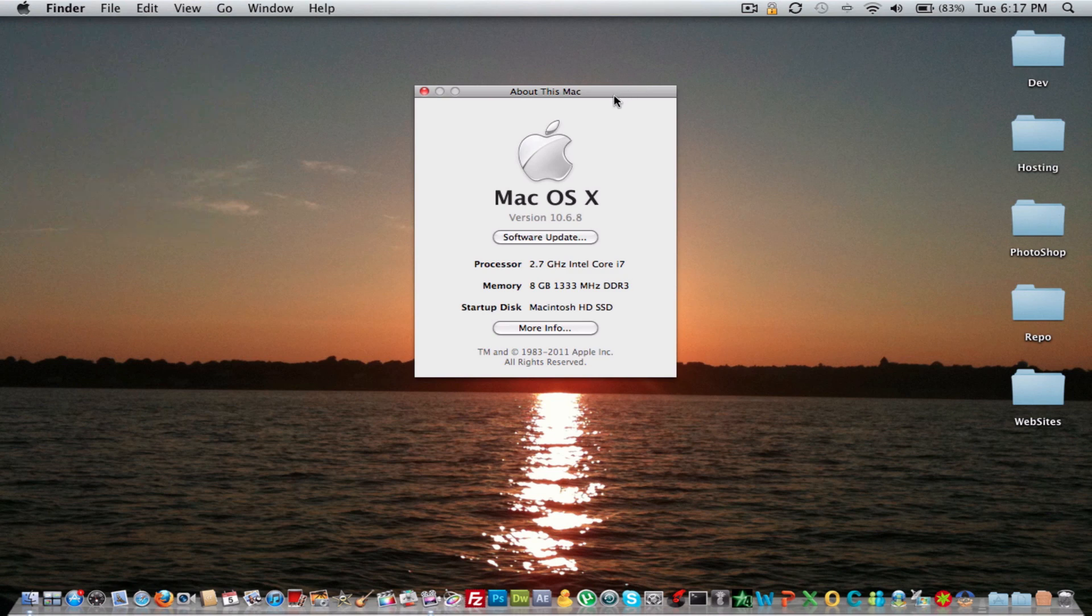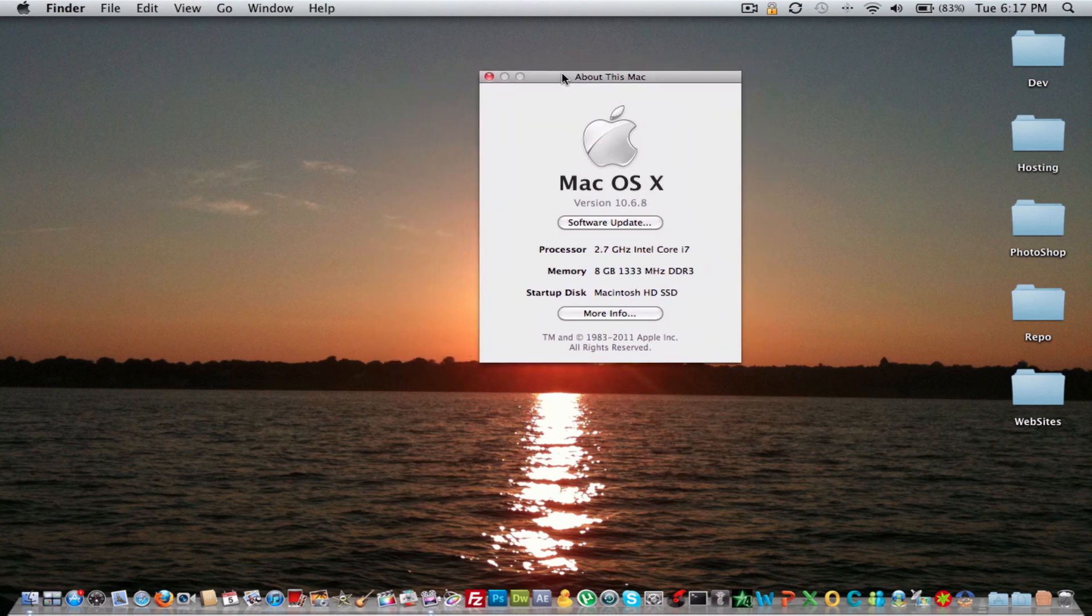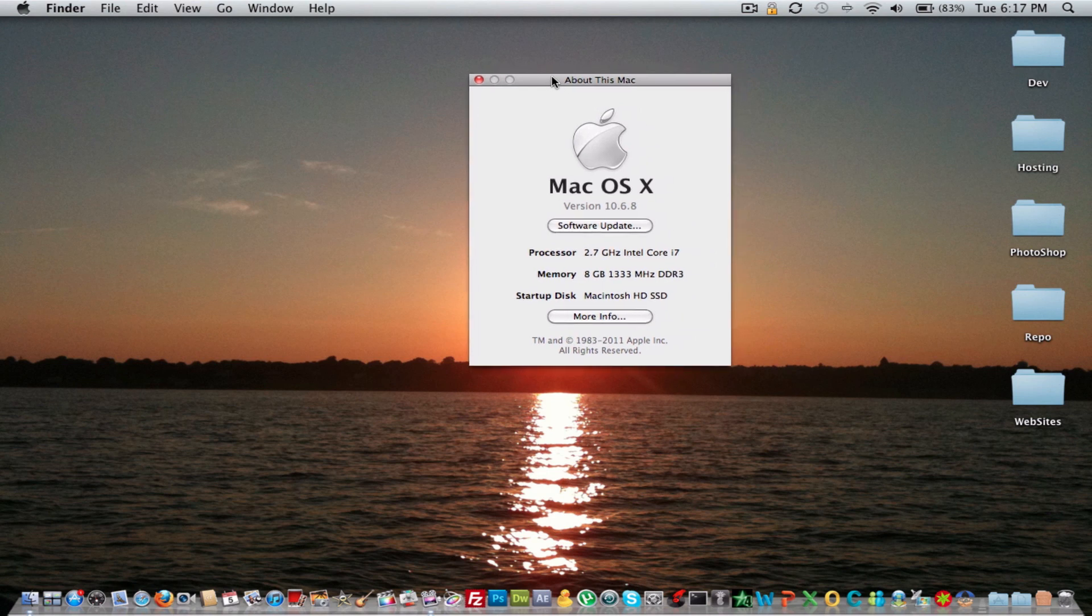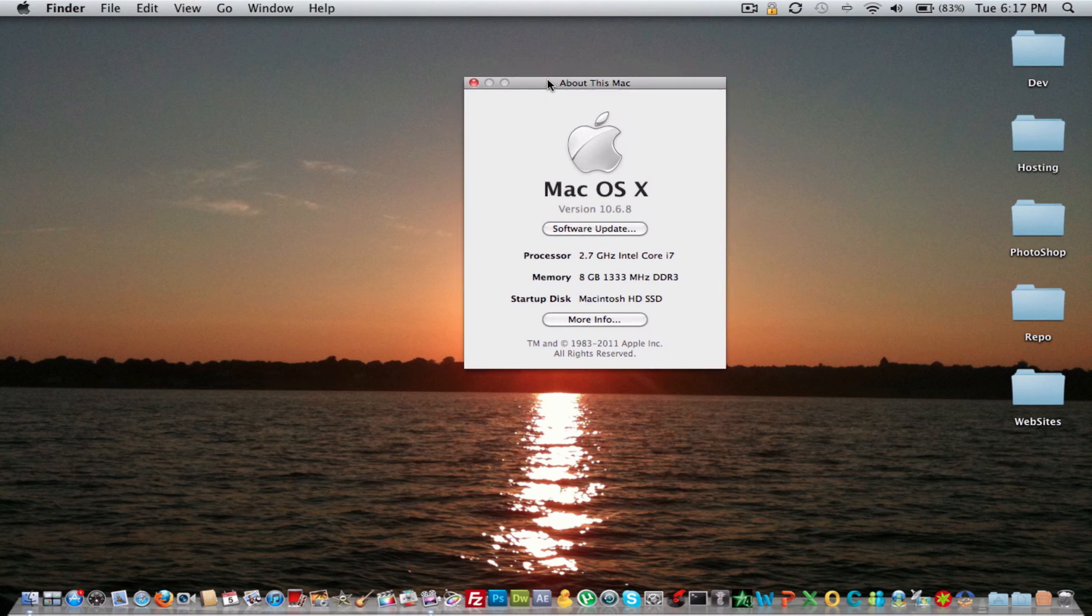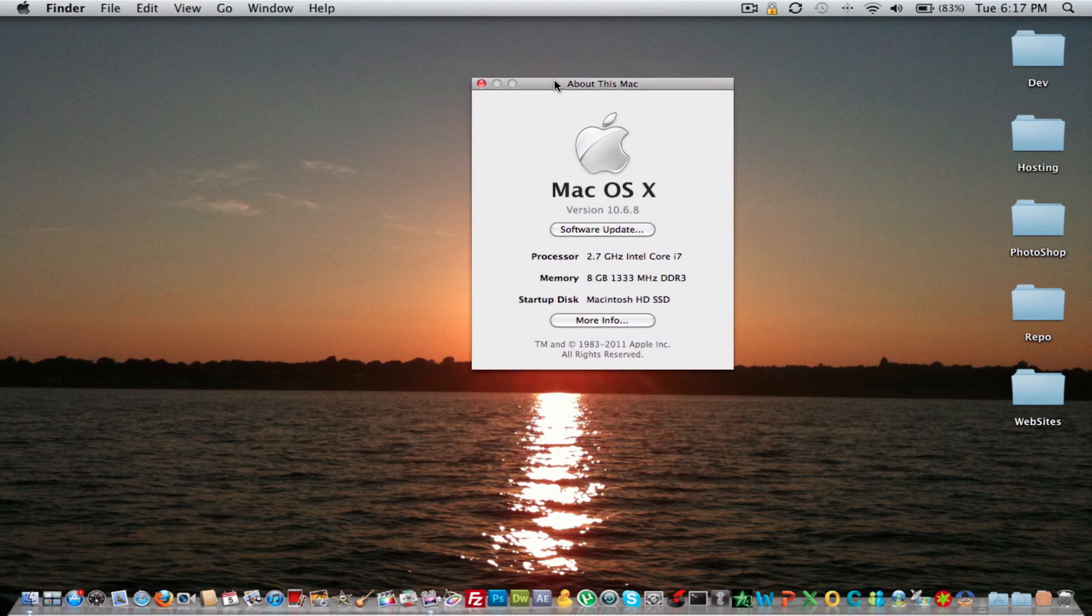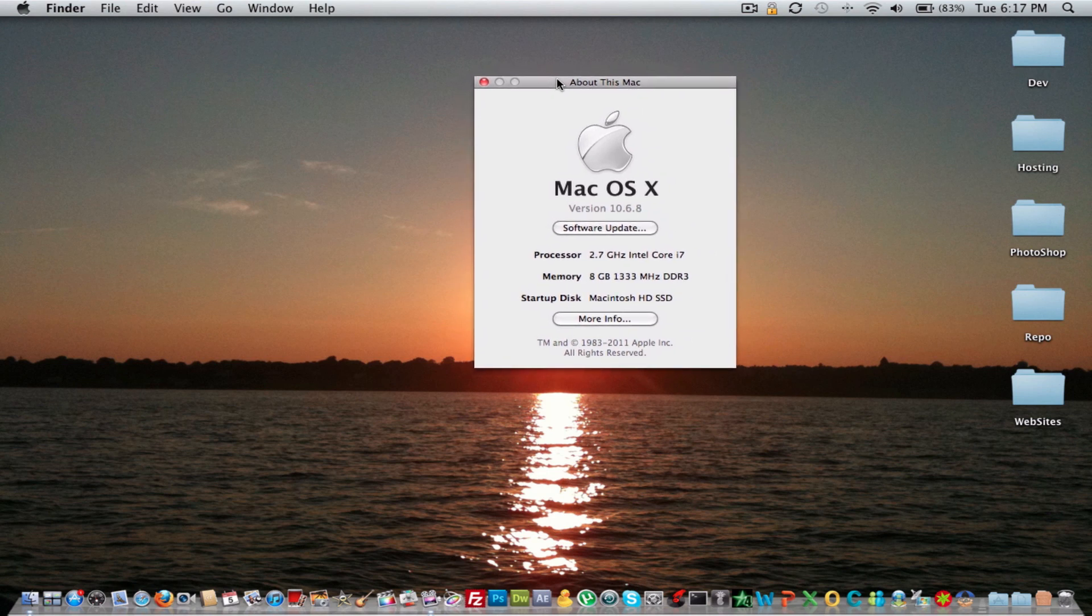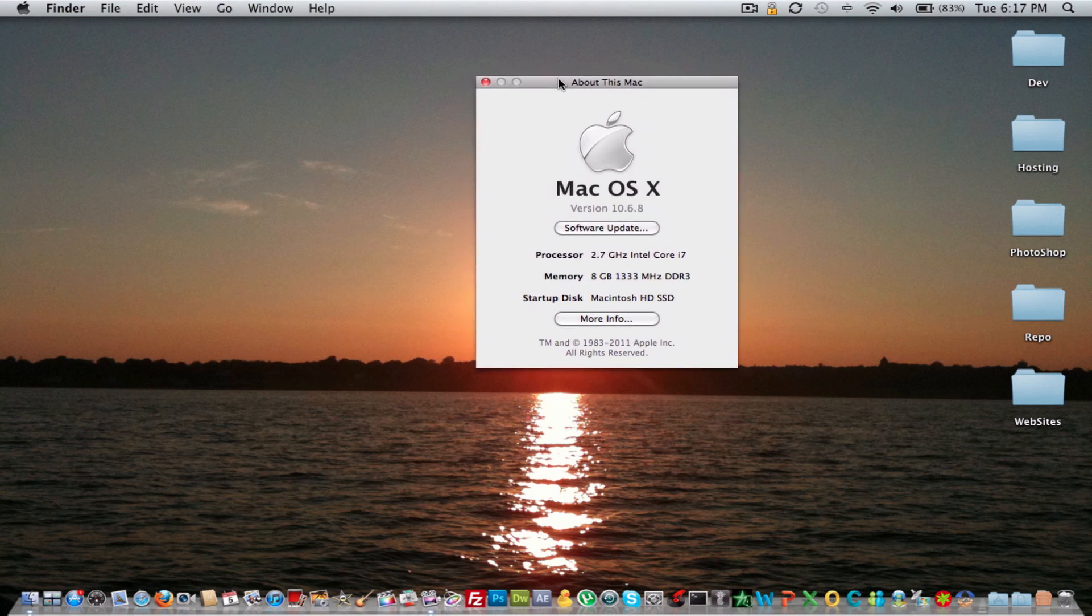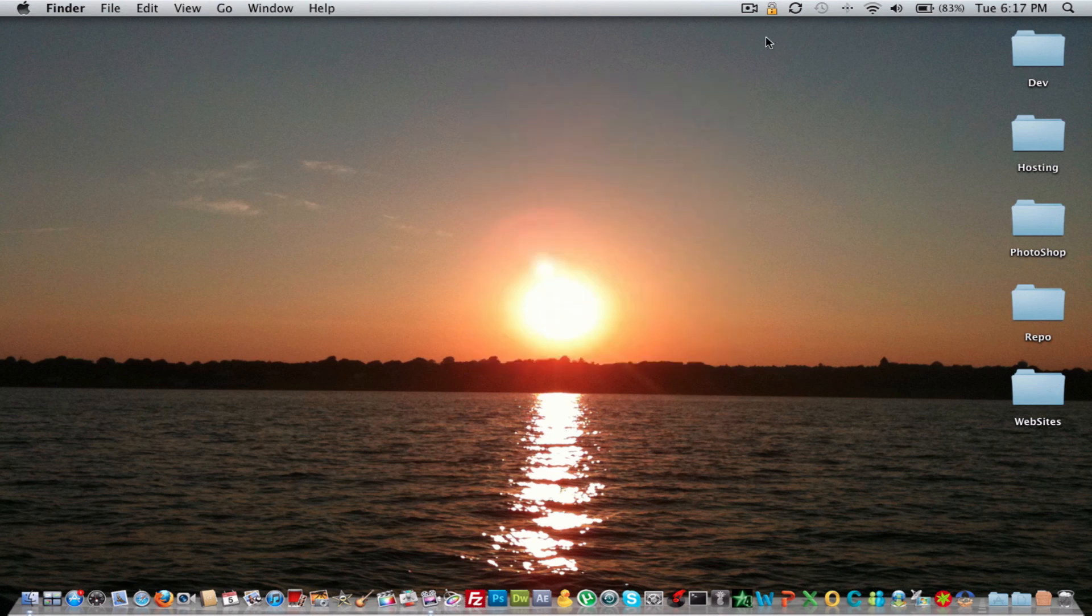...with the added SSD, the computer is so much faster and it allows for simple tasks like opening up Safari all the way to exporting 1080p with Final Cut 10. It makes everything a breeze.